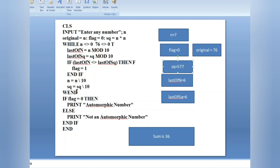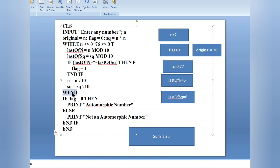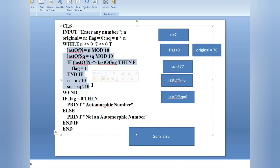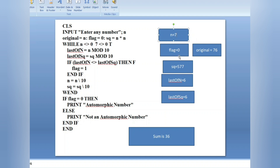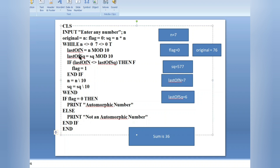We checked that the last digits are same, so we proceed. The while loop goes back to check the condition: n is now 7, and 7 not equals zero is true, so we execute again. This time, last_n equals n mod 10 — n is 7, so last_n gets 7. And last_sq equals sq mod 10 — sq is 577, so last_sq gets 7.